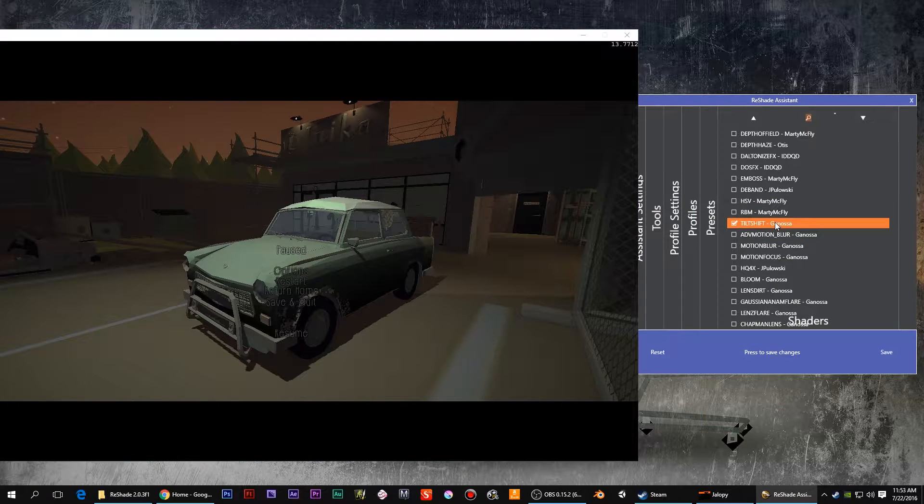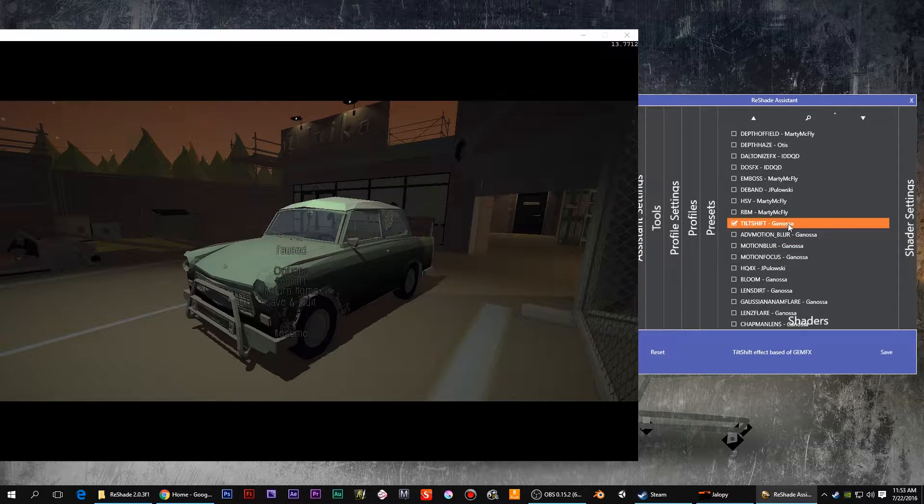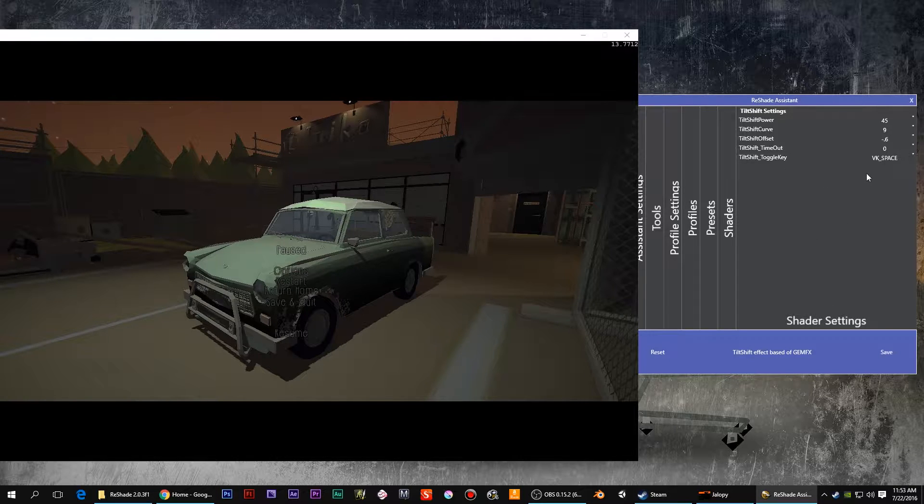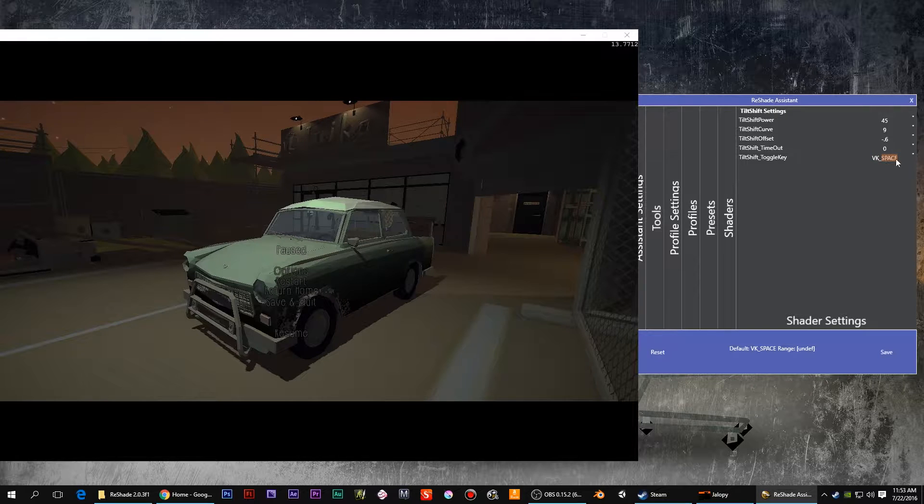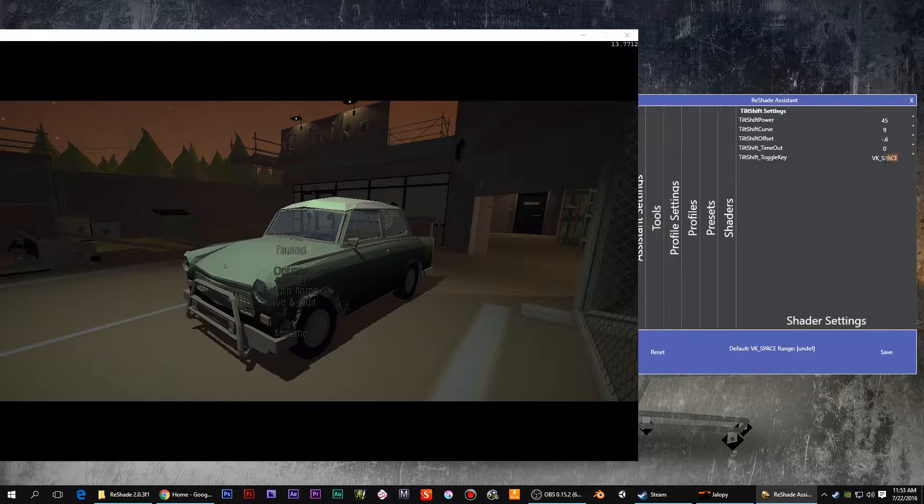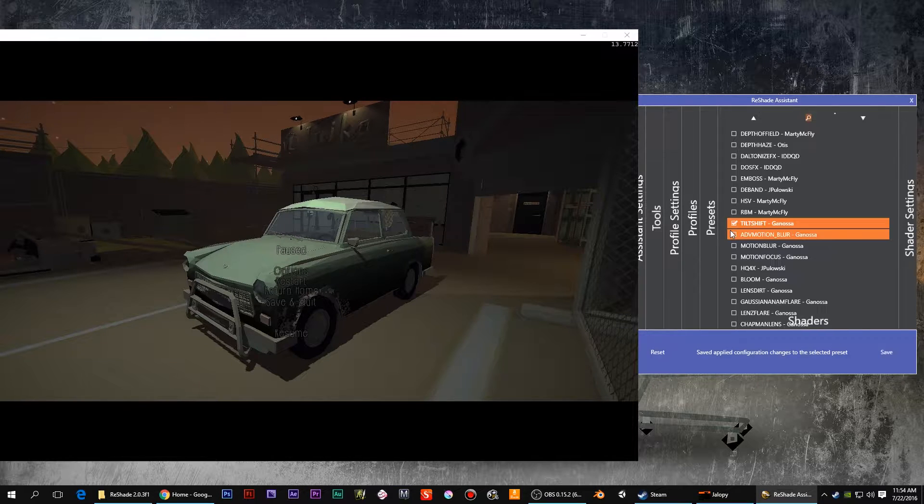Then you would right-click on it and then you get the Shader Settings. So then we click on that one. Oh, that's what's going on. I want it to be scroll. Okay, okay.